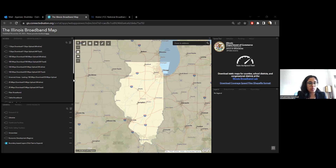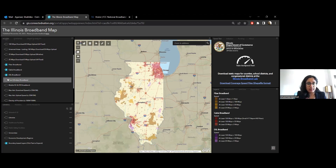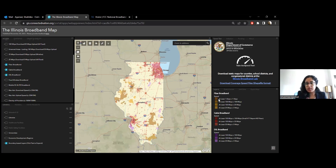We have it differentiated by wireline and fixed. So wireline — when we scroll down, we have layers for different technologies. Wireline would essentially include fiber, cable, and DSL technologies. Whenever we click a layer, it just lights up the map, and we have a legend on the right which has information on what these different colors mean.